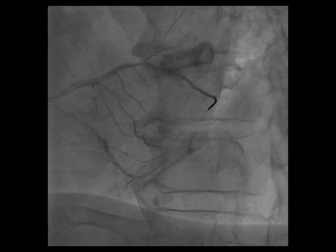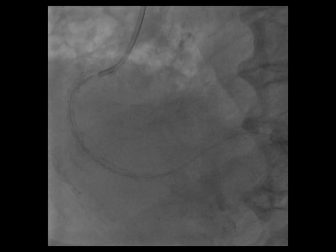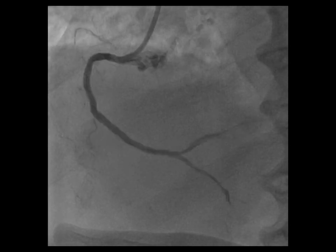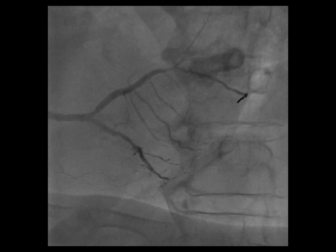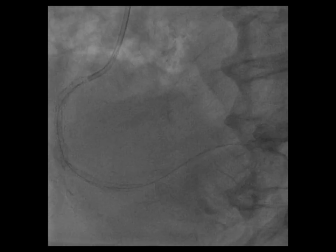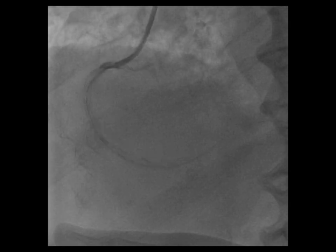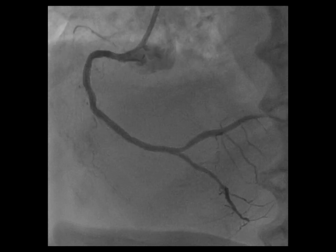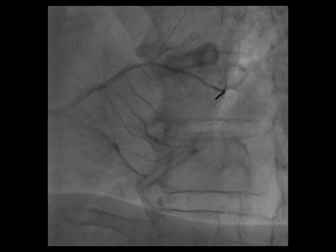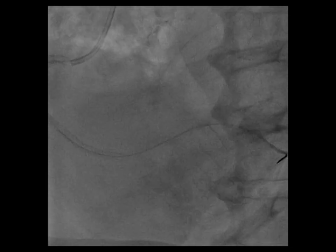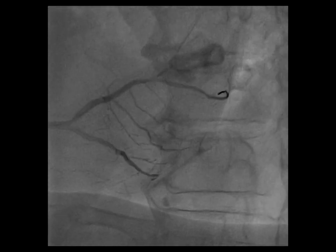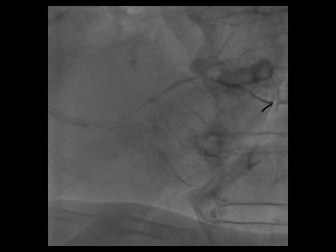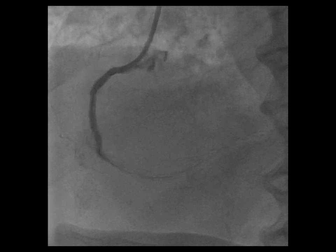After we treated the distal segment of the right coronary, we had to cover the entire proximal and mid-segments of the right coronary, so it ended up with a metal jacket spanning almost most of the right coronary artery. But you can see the optimal final result and TIMI-3 distal flow in the vessel.